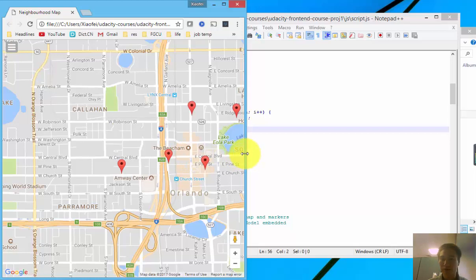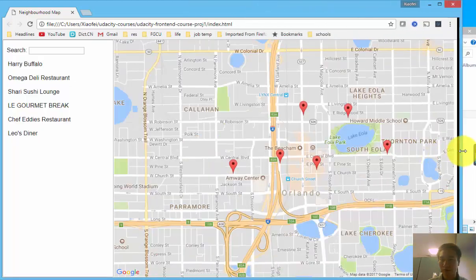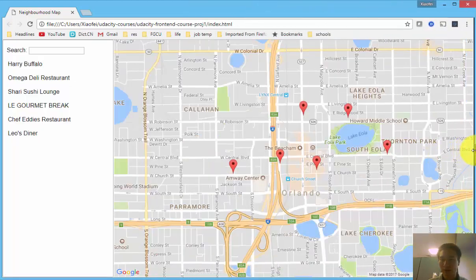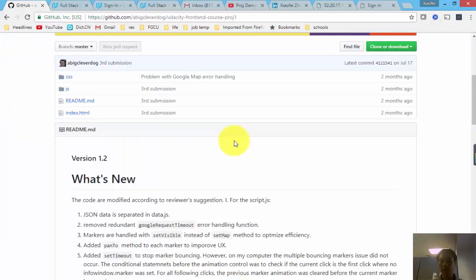So that's the app. The code of this project is available in my GitHub.